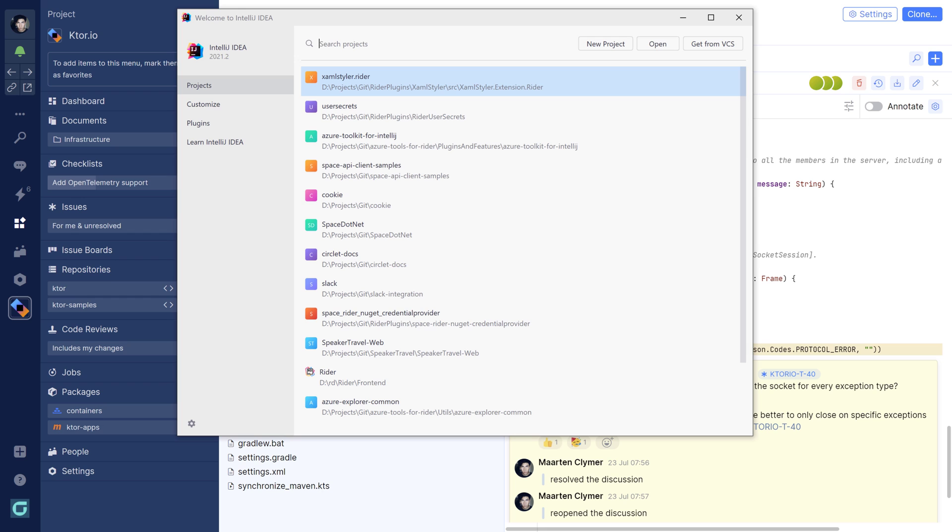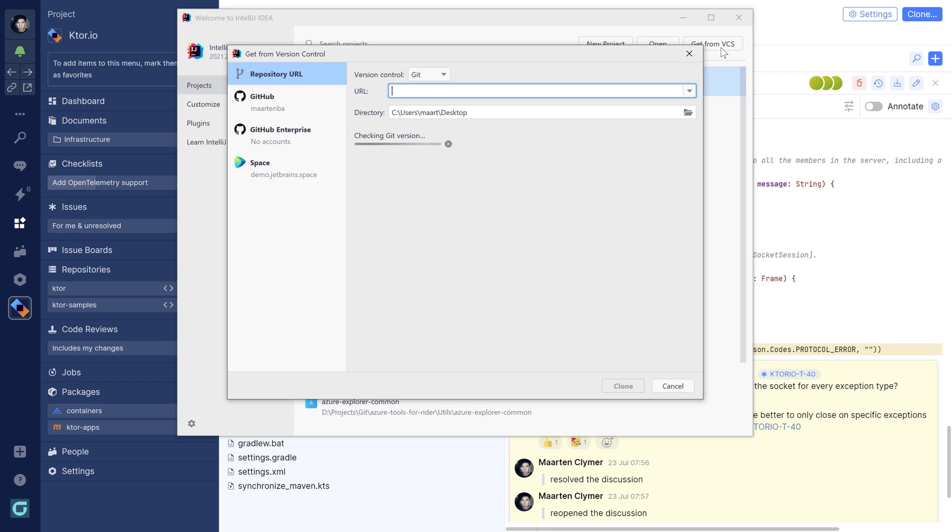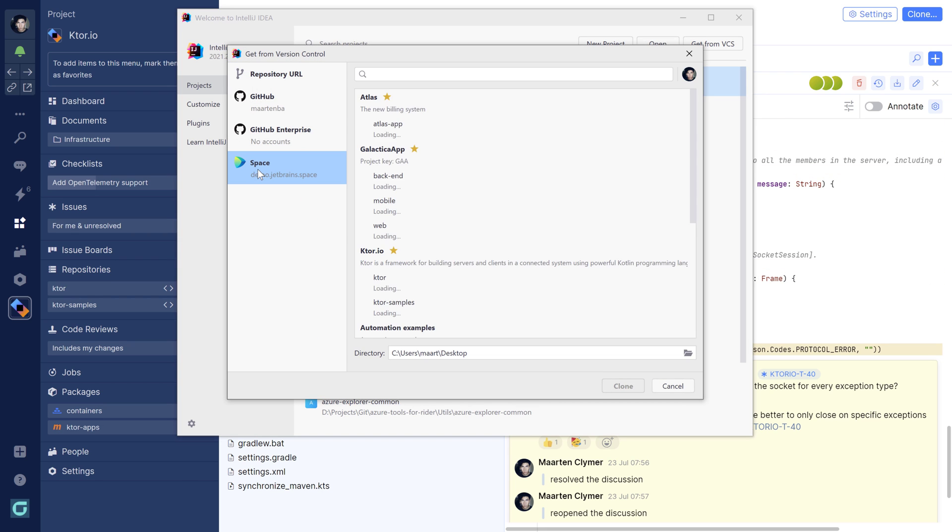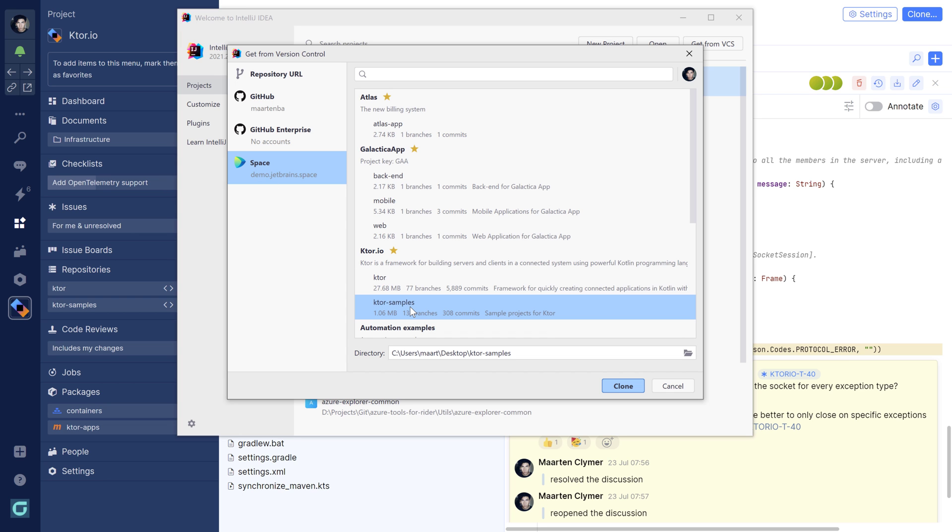IntelliJ IDEA comes with a bundled version of the Space plugin. You can see the projects and repositories you have access to and clone the repository from here.